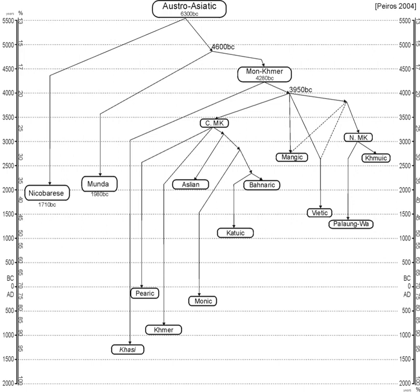However, some Austroasiatic languages have lost the register contrast by evolving more diphthongs or in a few cases, such as Vietnamese, tonogenesis.